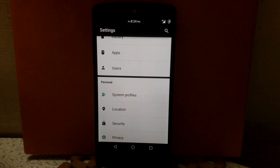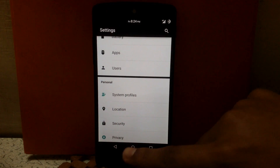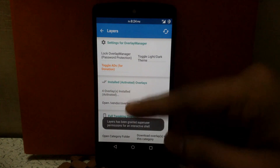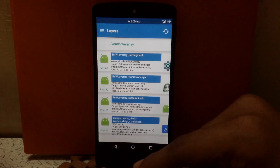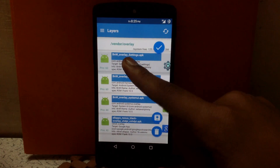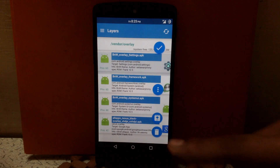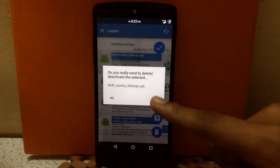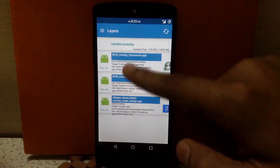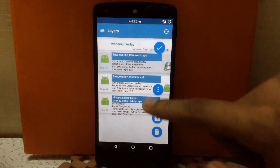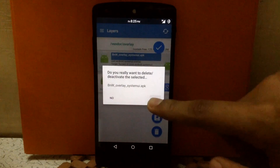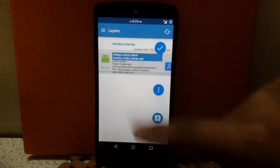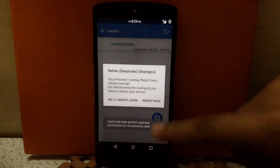It is a good app for customization. Now if you want to restore the old settings, go to the Layers app, then go to Installed Overlays, click on Open Vendor Overlay, then click and hold. You will see an option to delete — tap the trash button and delete all the overlays one by one, then reboot.